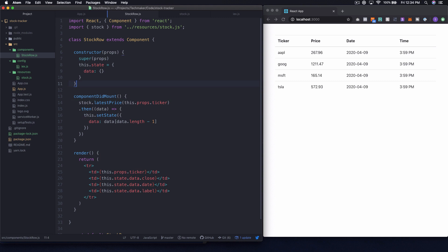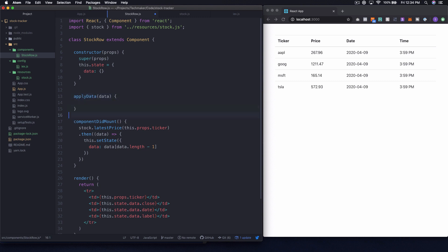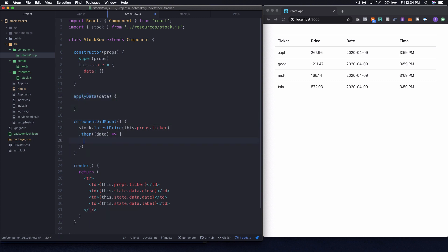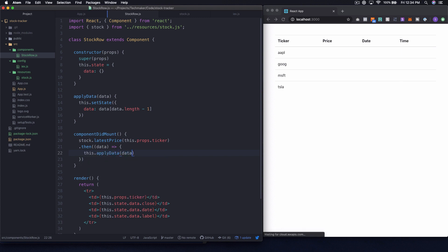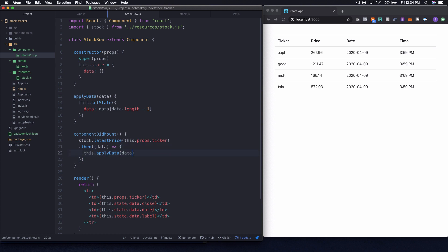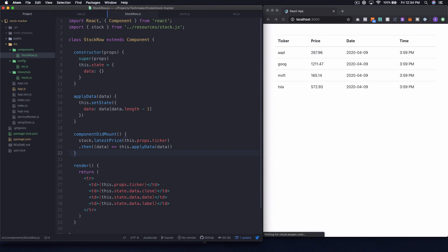I like to refactor in bite-sized chunks. I'm going to start by moving the setState call into a function - let's call it 'applyData', which takes a data argument. Then I'll call this.applyData(data) in the then handler. Let's save it and see if we're still working - and we are. Let me back this out so it's all on one line and confirm it still works.